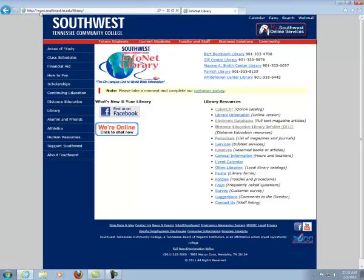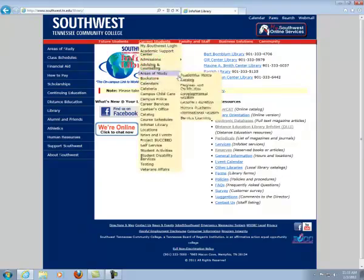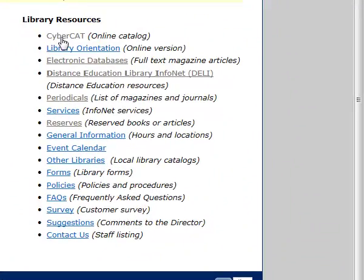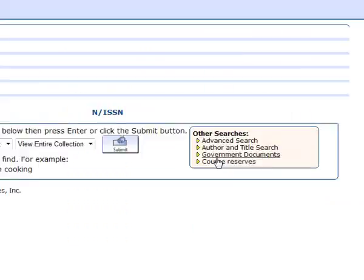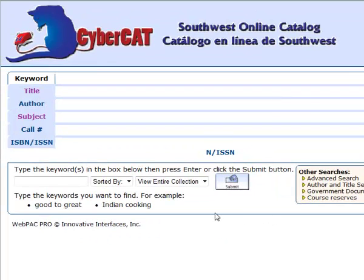We're starting at the library's homepage, which is www.southwest.tn.edu/library. The first place we're going is CyberCat, which is our online catalog. If you would like to see a full-length video on how to use CyberCat, you will find it on our YouTube channel or on our Facebook page.